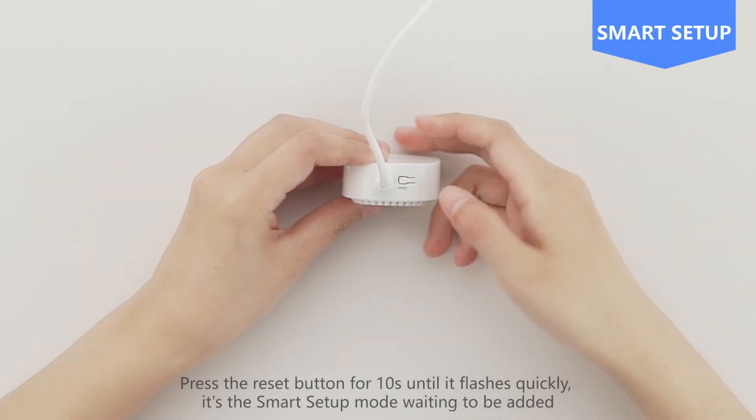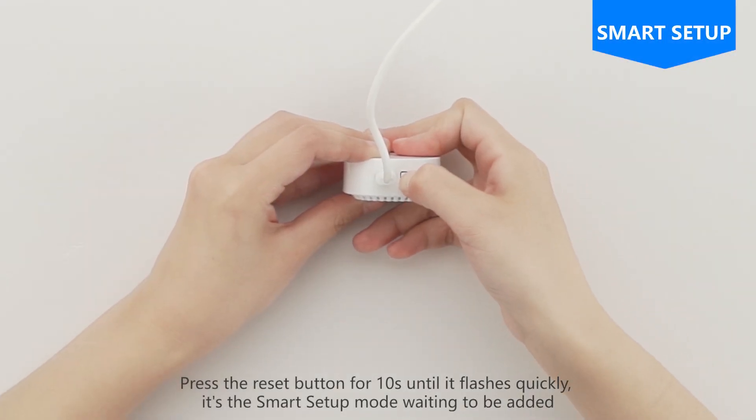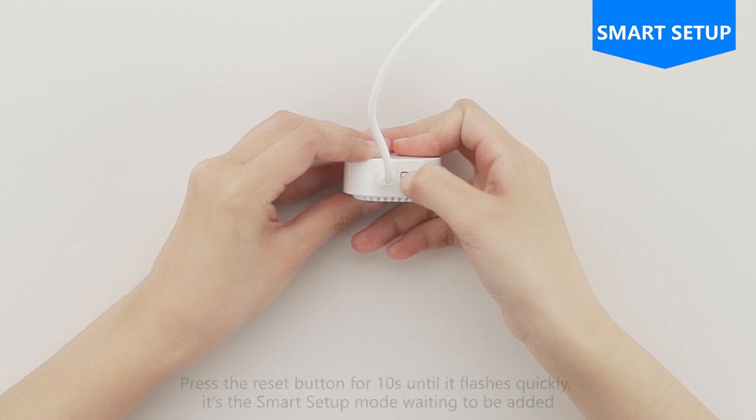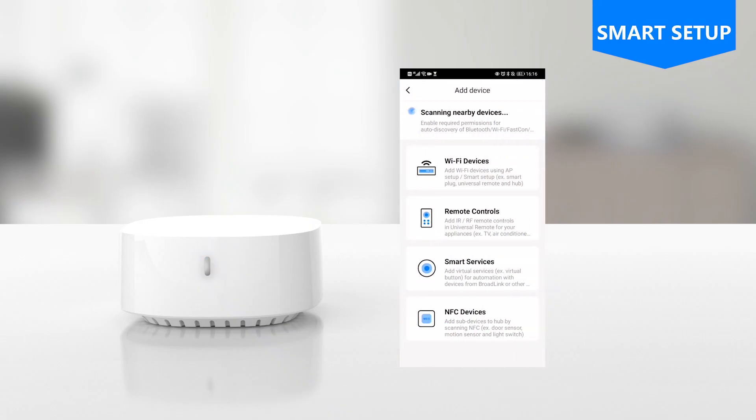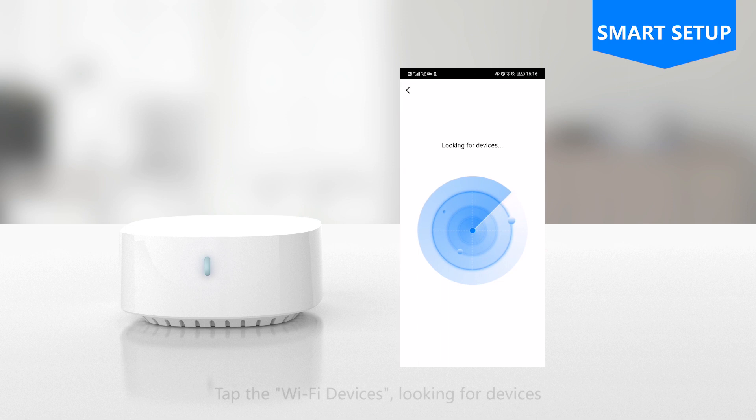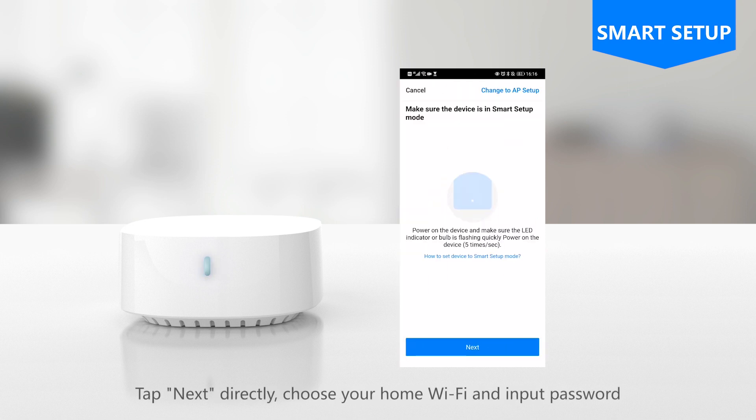Press the reset button for 10 seconds until it flashes quickly. This is the smart setup mode waiting to be added. Tap plus on the top right corner and choose add device. Tap the Wi-Fi devices, looking for devices, then tap next directly.